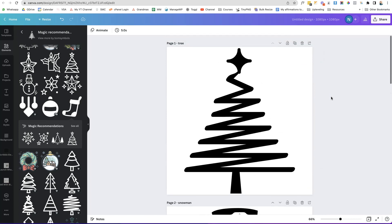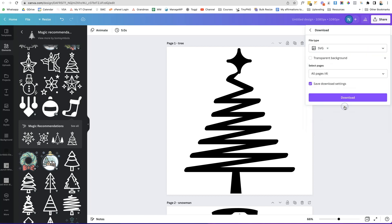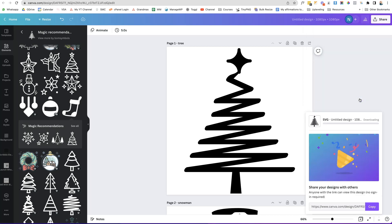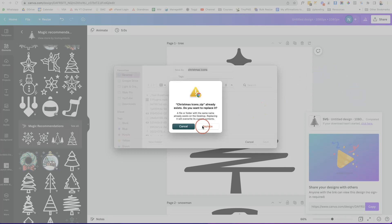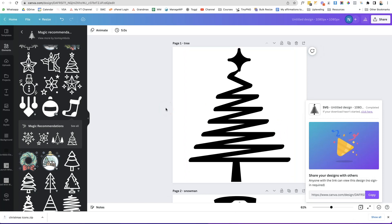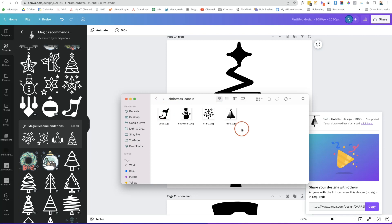Once you're happy with your images, go to the top right and click 'Share', then 'Download'. Click the file type drop-down and select SVG, make sure it has a transparent background, then click 'Download'. Name it 'christmas icons' and click 'Save'. It downloads as a zip file, and when you open it you can see all your icons.